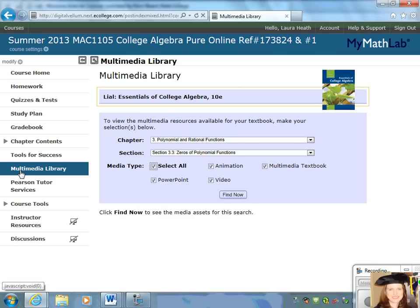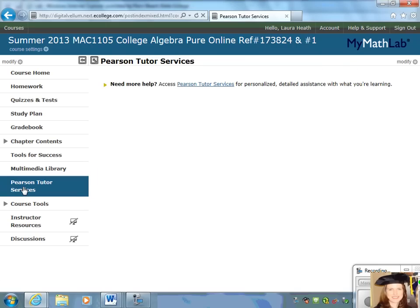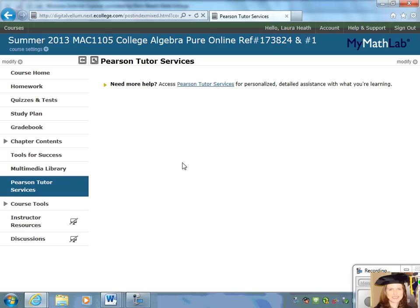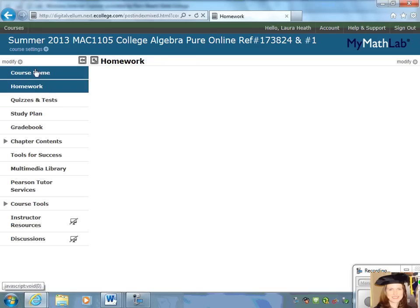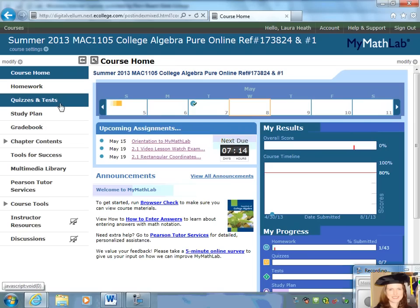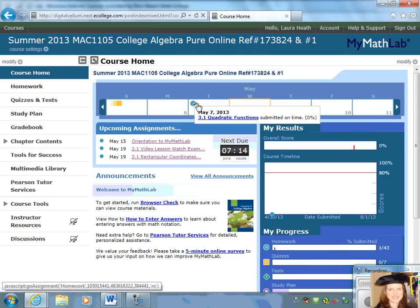Just under the multimedia library, there's a Pearson Tutor Center. You have access to tutoring from Pearson professionals, and you will be able to access this when you're working on your homework. Take the time to explore the website and keep in mind the due dates for your homework and quizzes, and stay on track of everything. Good luck!